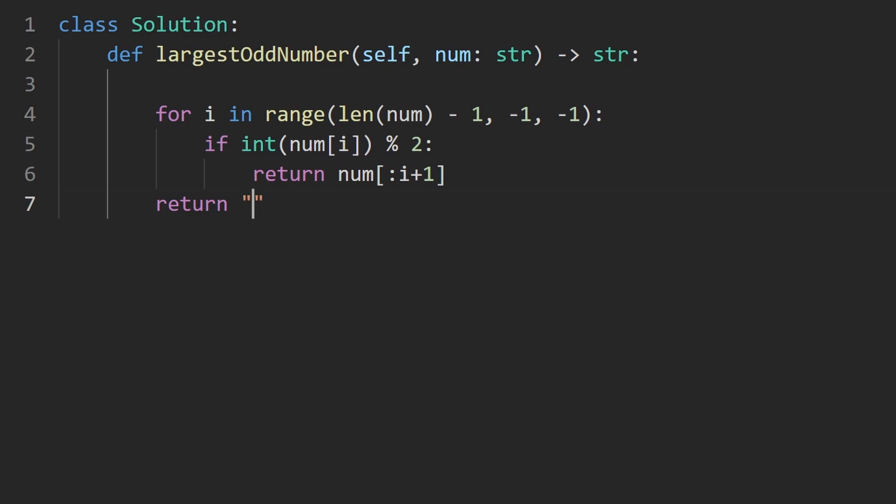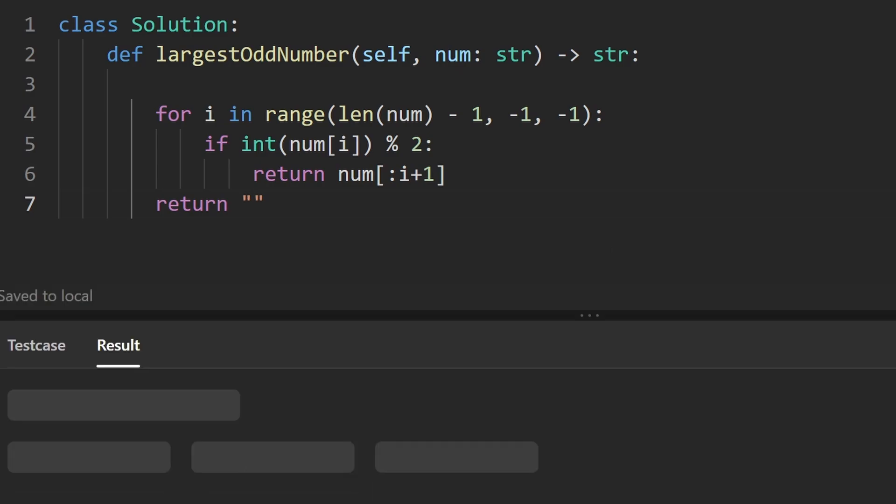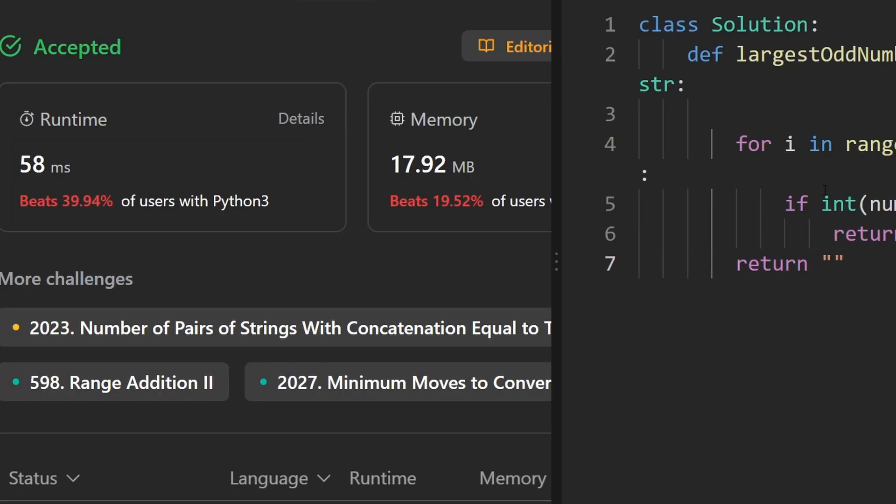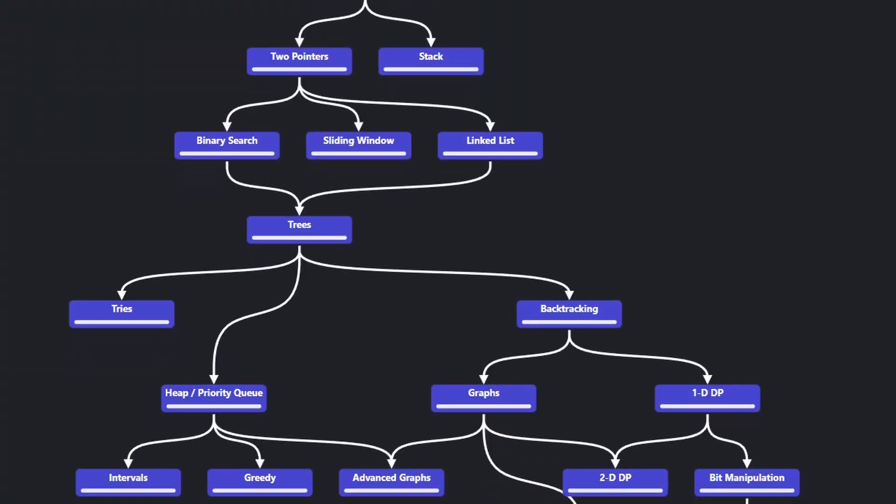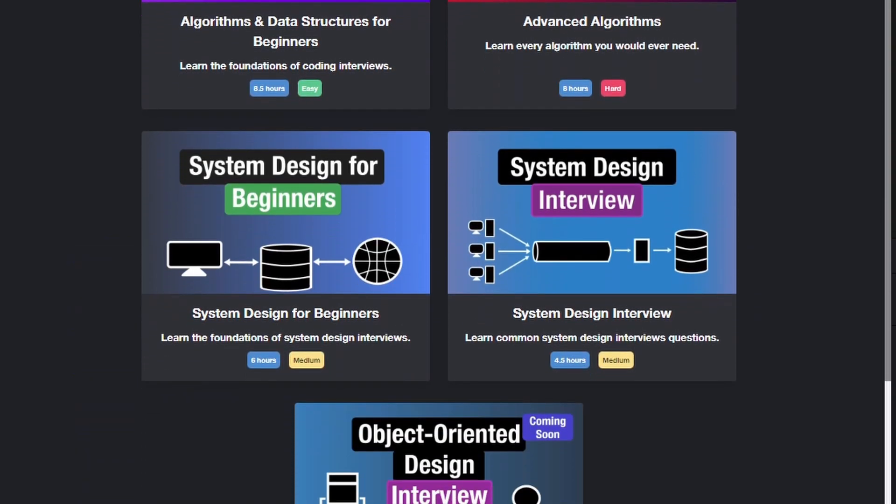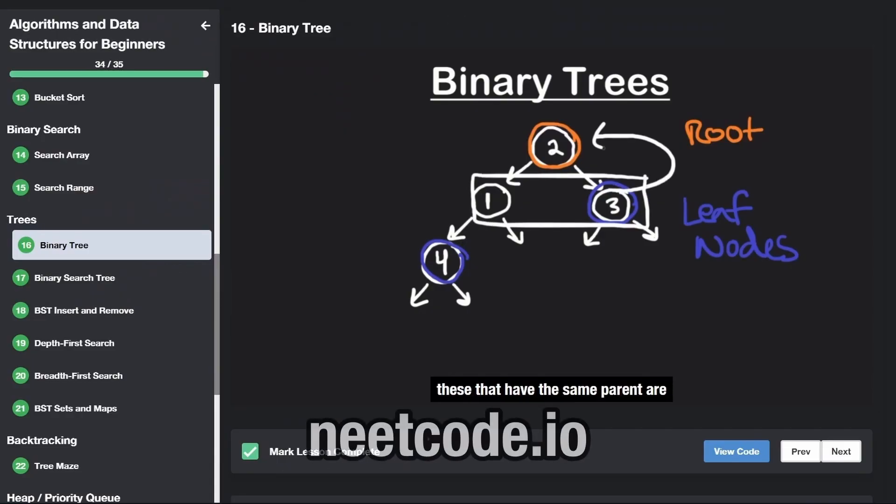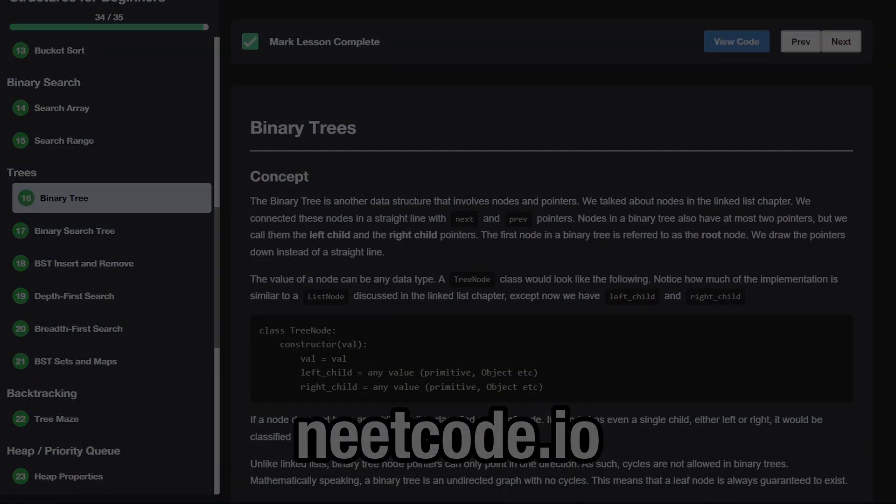Now let's go ahead and run this to make sure that it works. And as you can see on the left, yes, it does. And it's about as efficient as we can get it to be. If you found this helpful, please like and subscribe. If you're preparing for coding interviews, check out neatcode.io. Thanks for watching, and I'll see you soon.